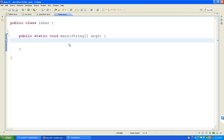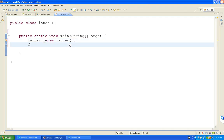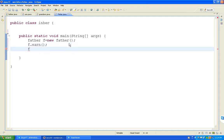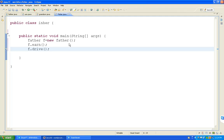How to create the object? Father f equal to new Father. F dot earn - we can get the earn method. F dot drive. Father can get only two functions. Next, son s equal to new Son. Son also gets two functions - s dot drink, s dot smoke. Only two functions.